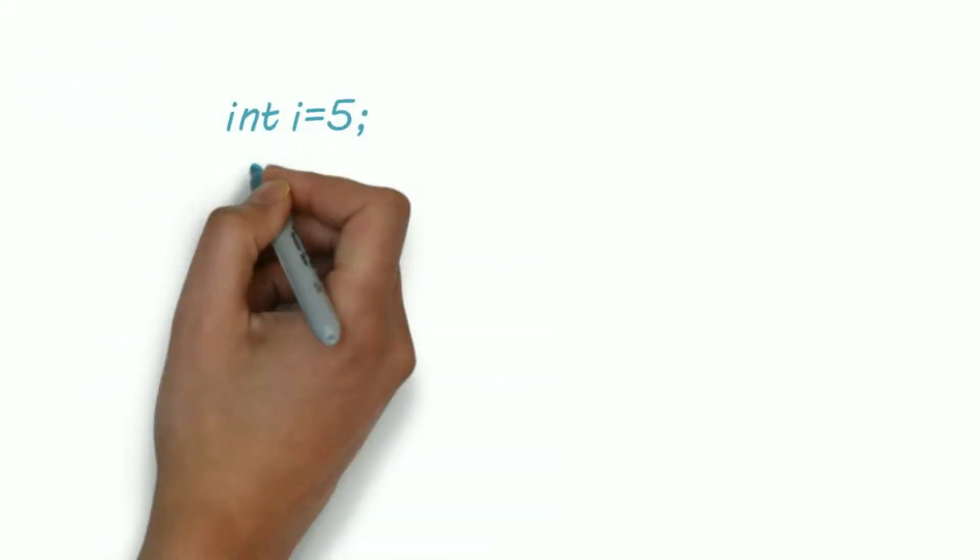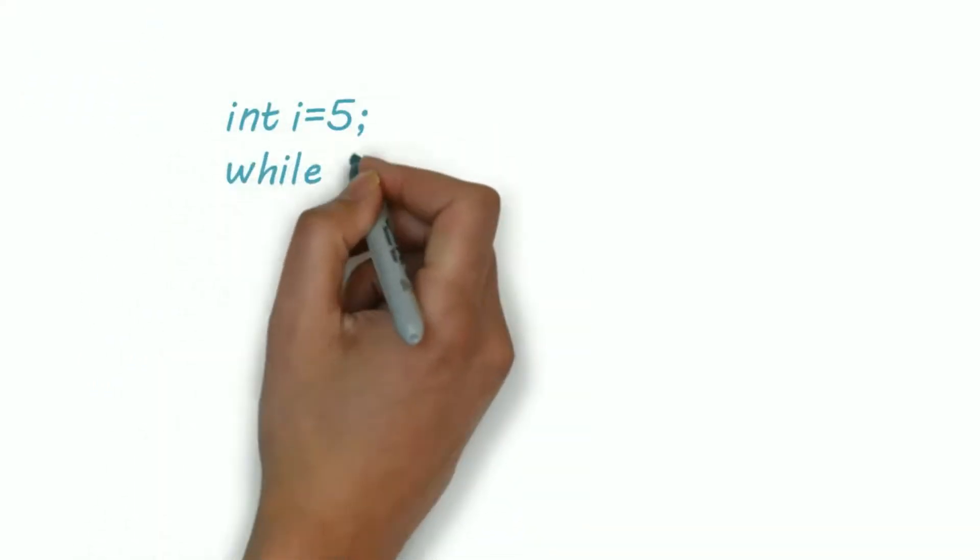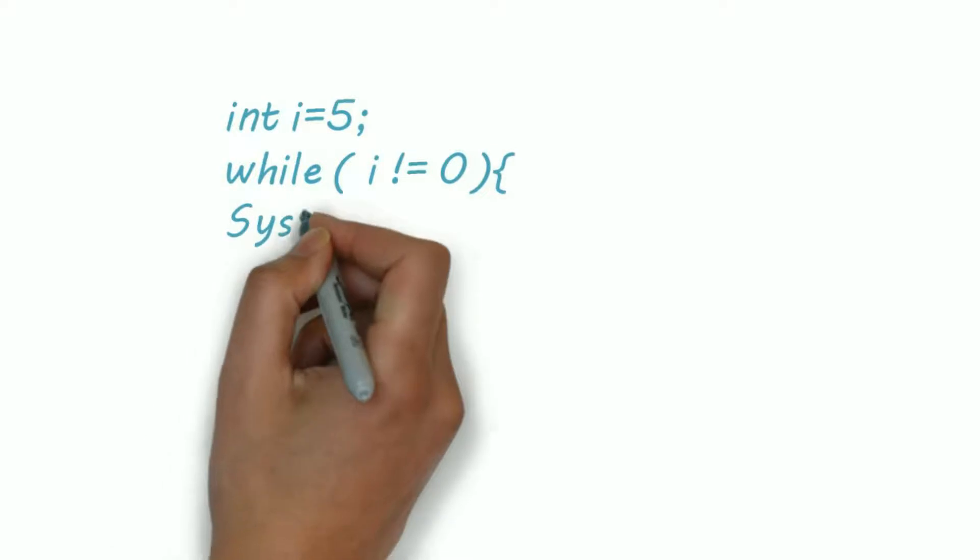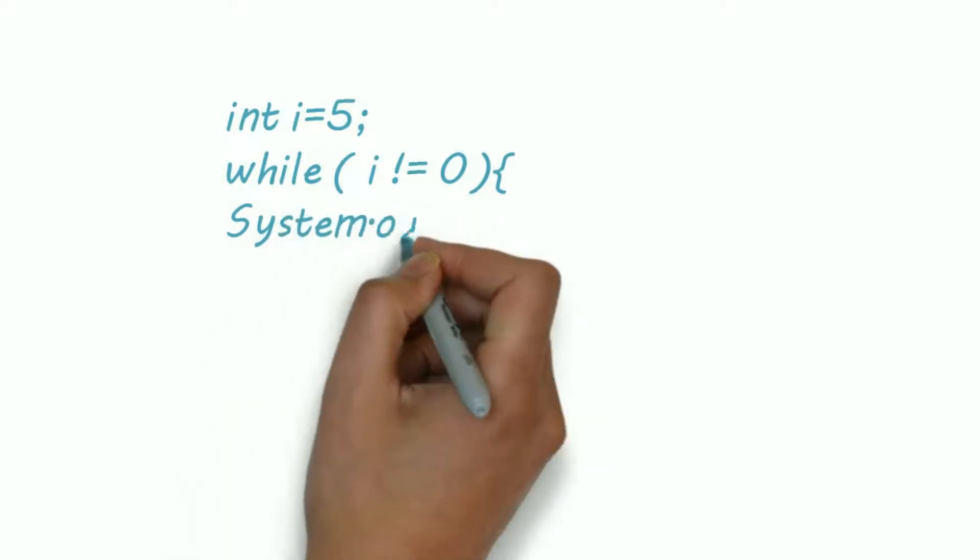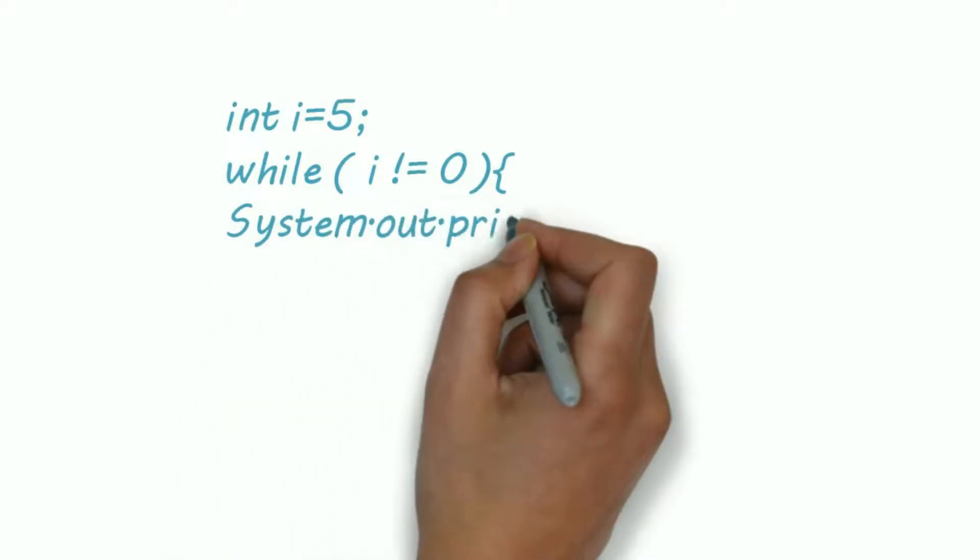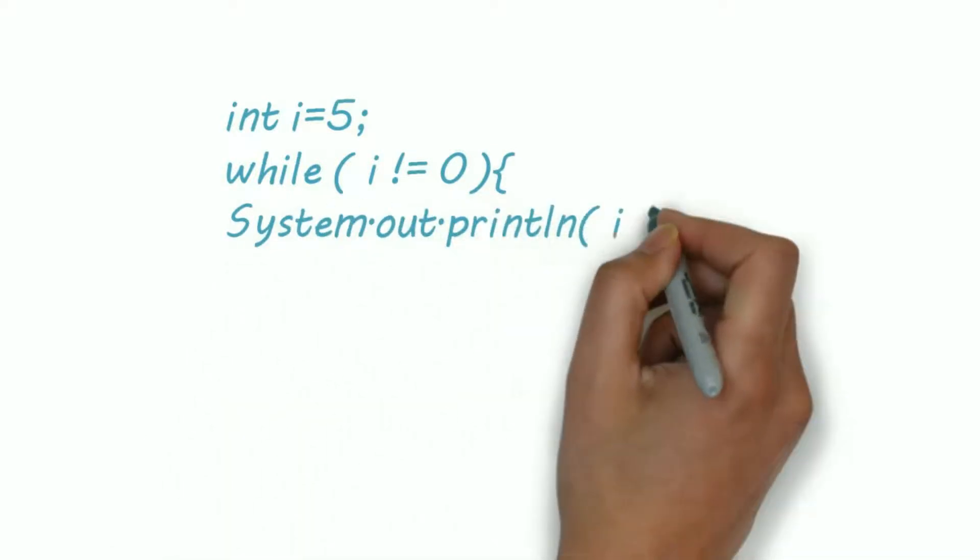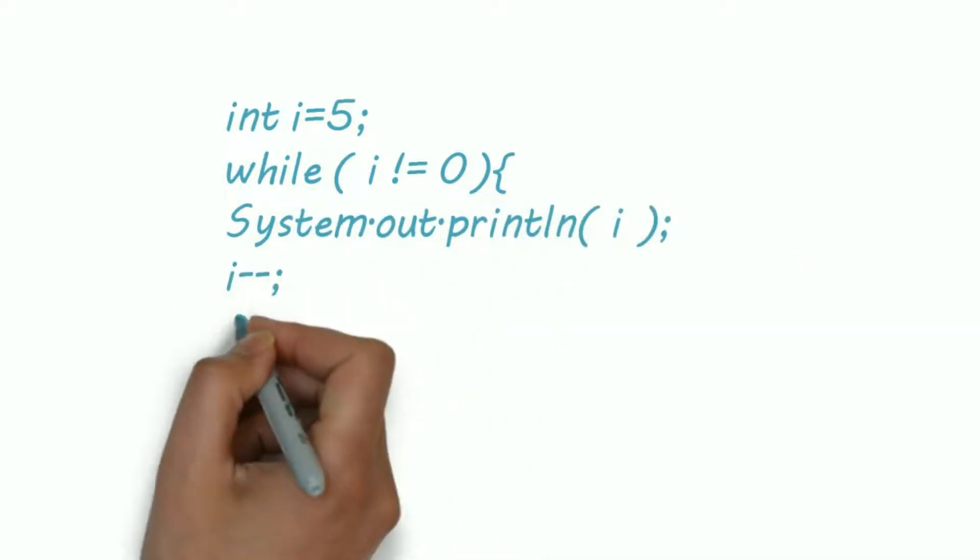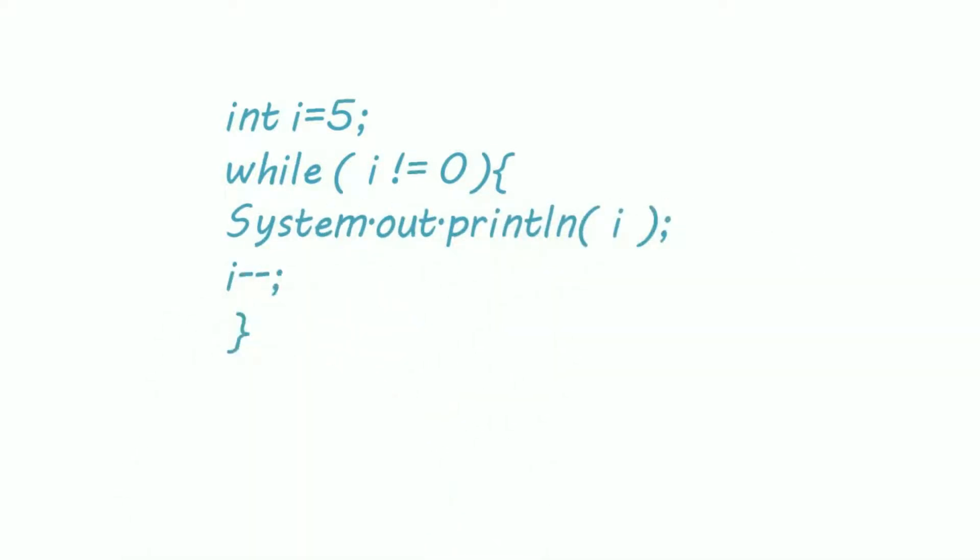Let's take an example of while loop. For example, int i equals 5 and now we are just printing while loop till i becomes 0. So we are just simply printing numbers.